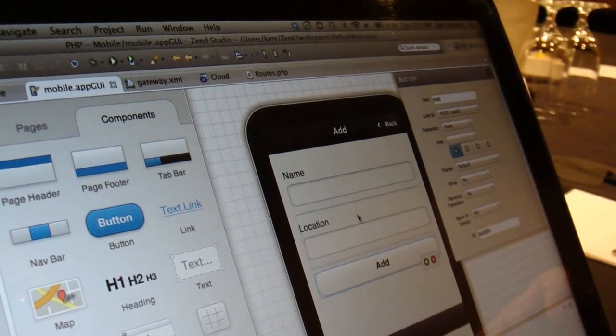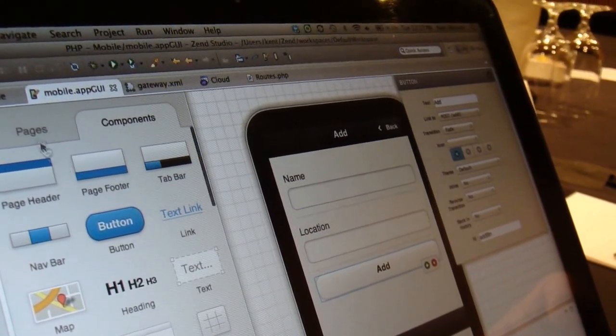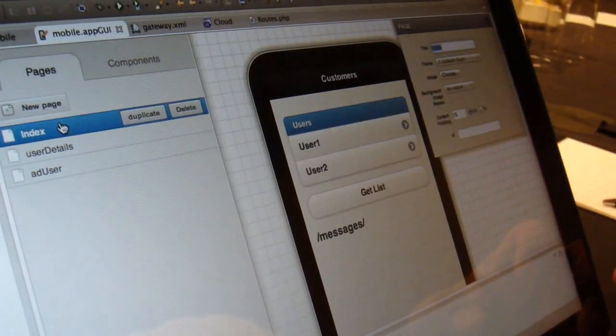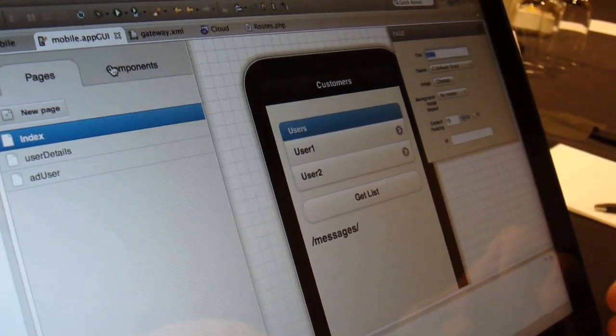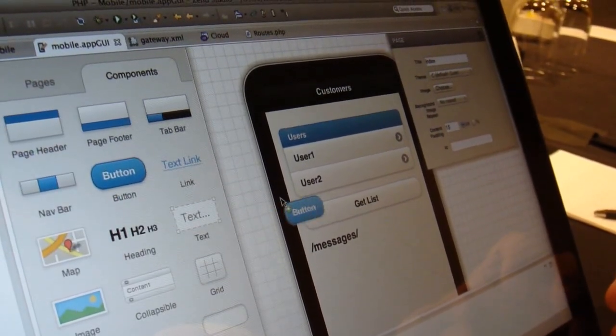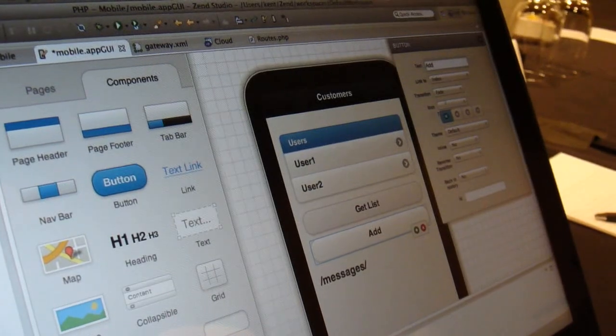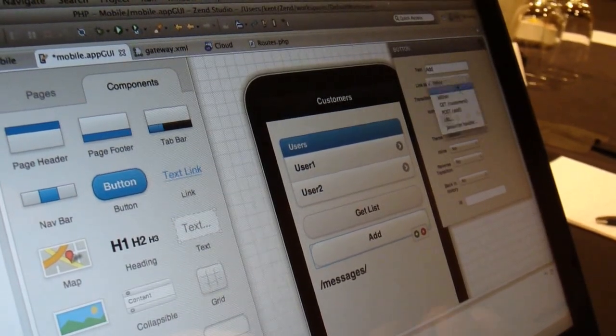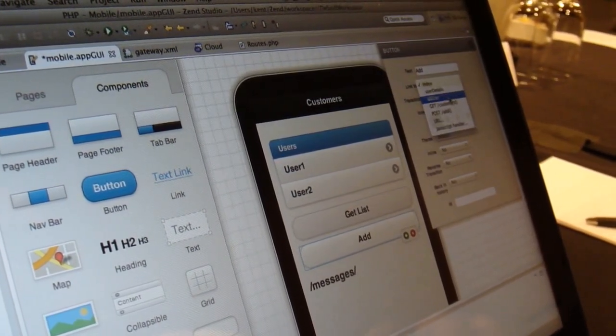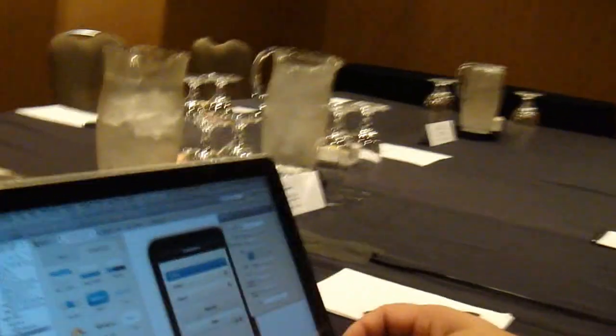We can go back to our main page. We've got our name and location. Now if we go back to our index page — which is the main page — we need one more button here. We need a button called Add, which is going to go to that Add page. And literally within a few minutes here, we've added a new page to the web application. We've bound it to a new web service. We've created a new web service. We're all ready to go.